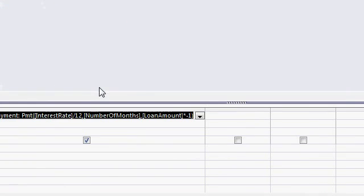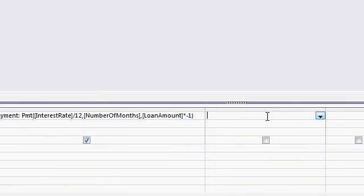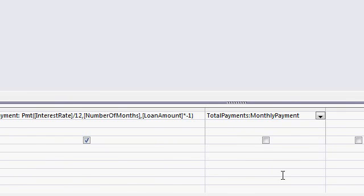Let's go back to design view. Let's come over here. I know the total monthly payment and I know how many months I'm paying for. So total payments is going to be the monthly payment times the number of months.